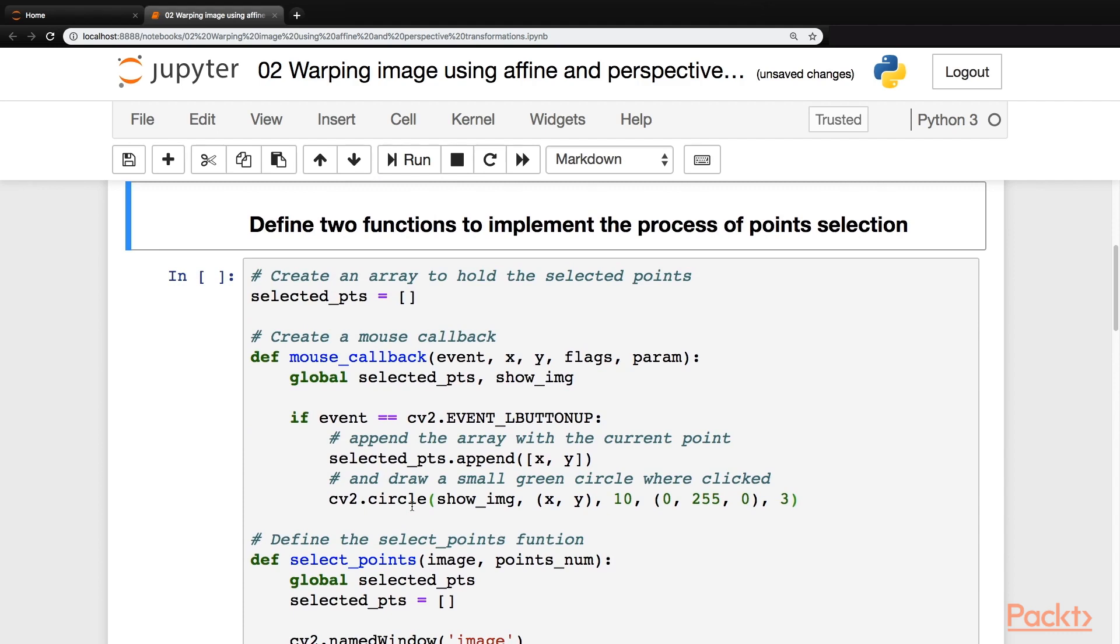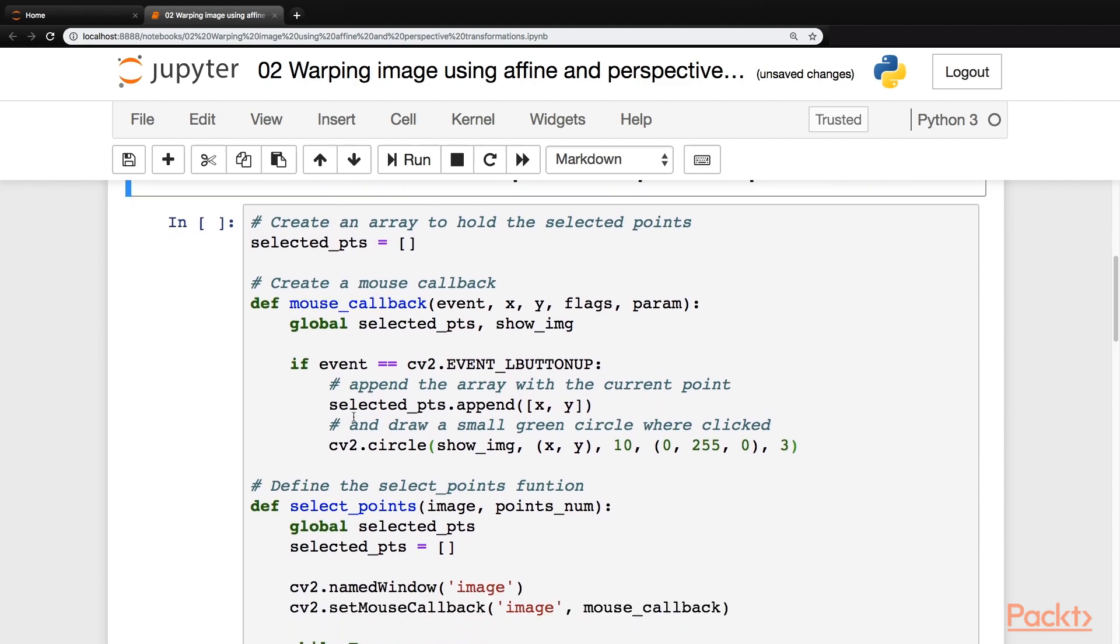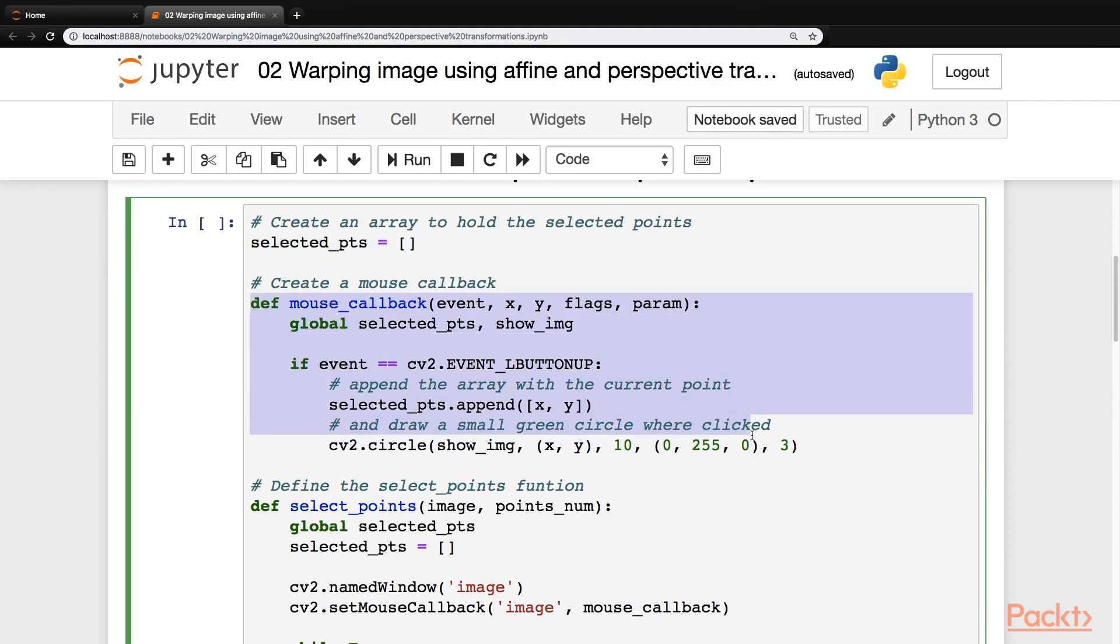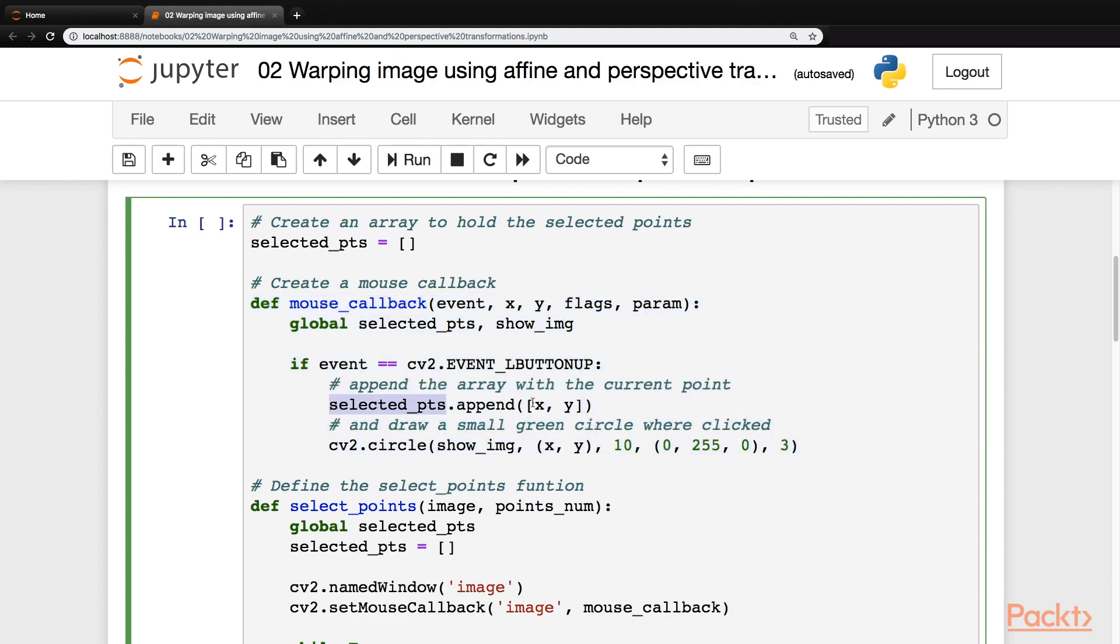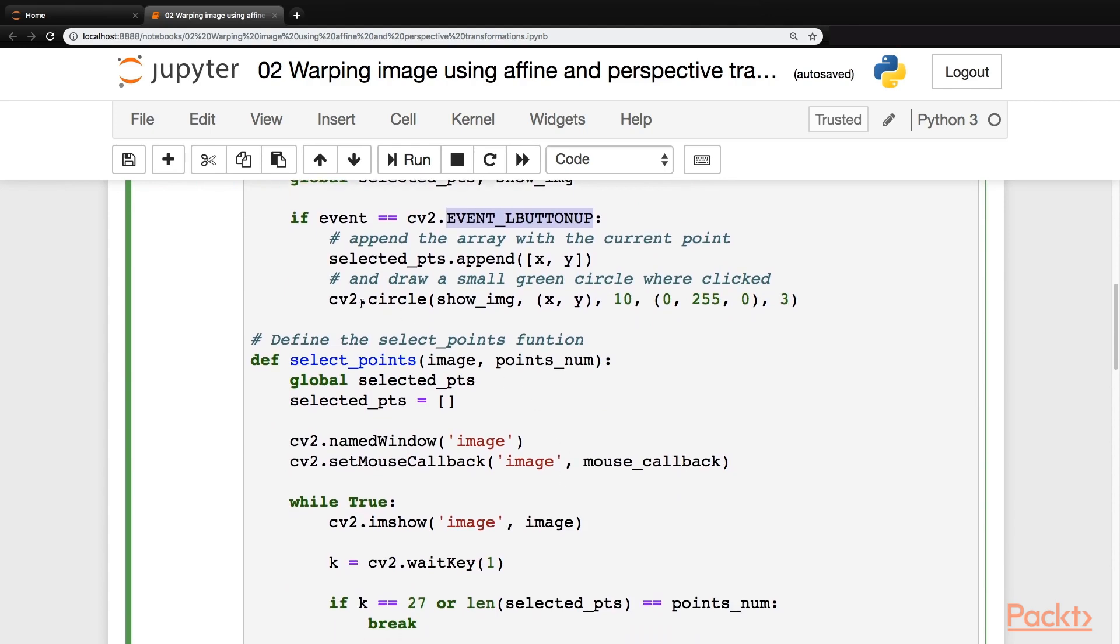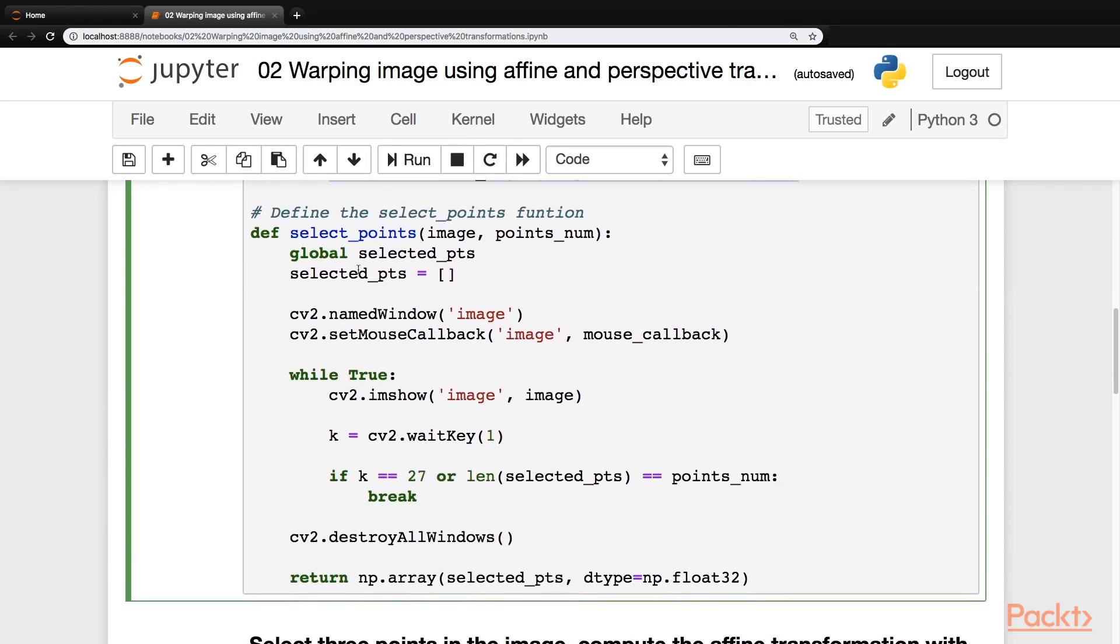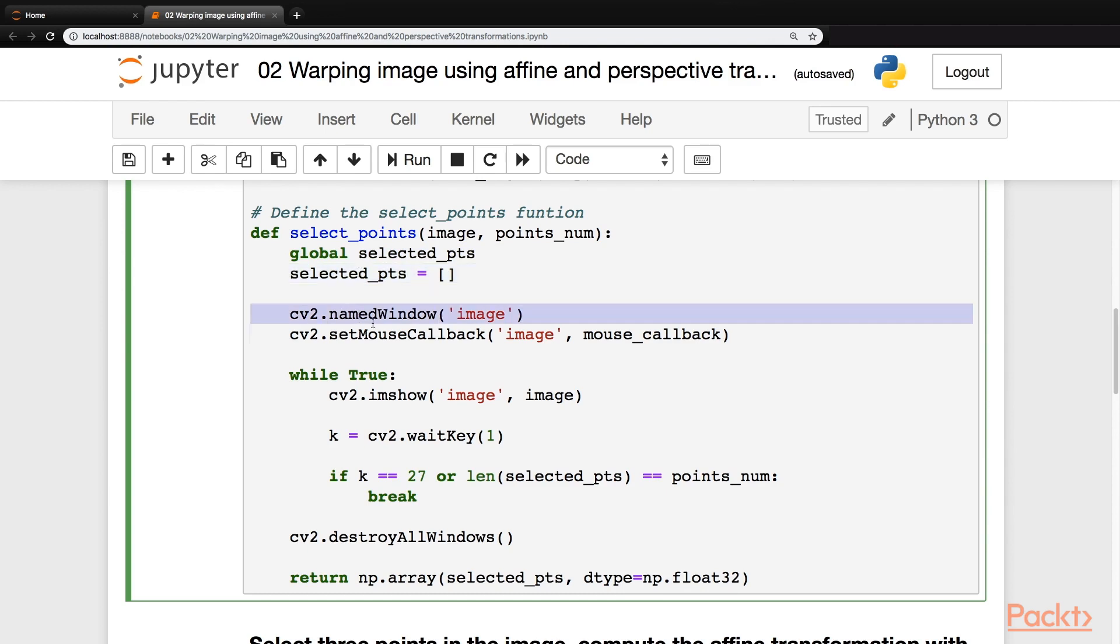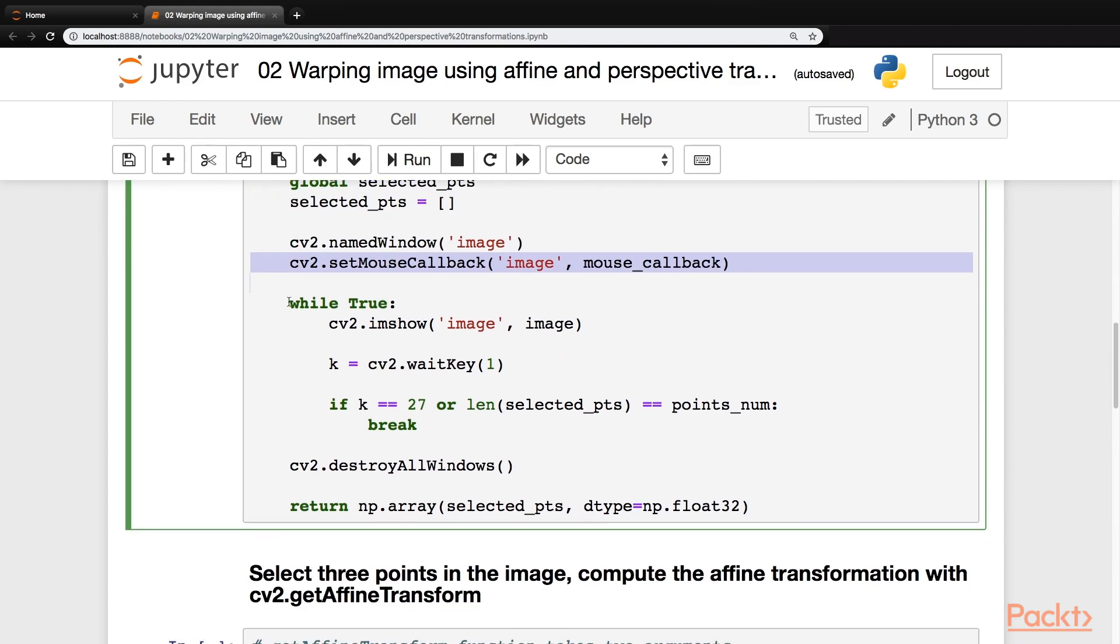Now, let's define two functions to implement the process of point selection. So first of all, we'll create an empty array of selected points. This would hold the location of points on the image. Next, we'll define the mouse callback function, and this would append the selected points array with the current location of our cursor on the image whenever the left button is up. This would also create a small circle on the image to let us know where we have clicked. Next, we'll define the select points function. In this function, we'll refer to the selected points array that we created earlier. We'll empty it if it has any values. We'll create a named window, set a mouse callback on it that we just created, and we'll run a loop.